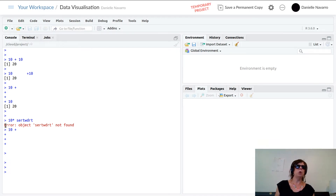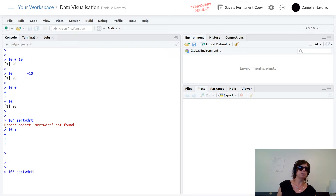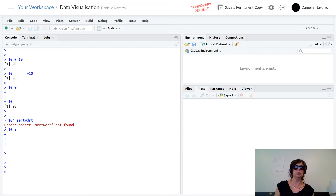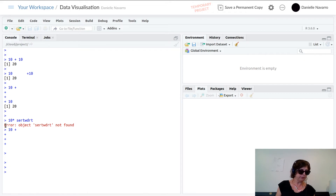I'll mention one or two other little things. Notice I'm hitting the up and down arrow keys — pressing up goes back to the last thing I typed, up again goes back to the thing before that, and down goes forward again. The up and down keys give you a way of scrolling through your previous history of commands you've typed before.